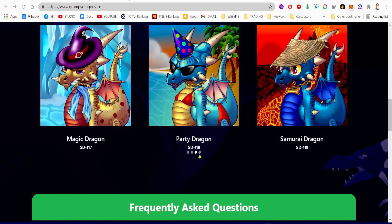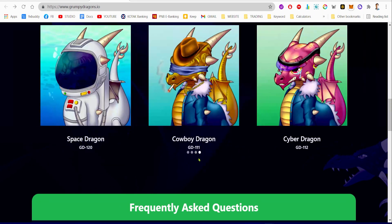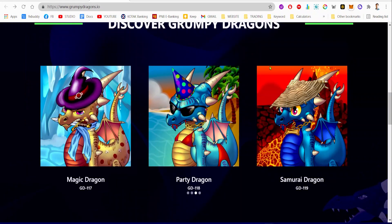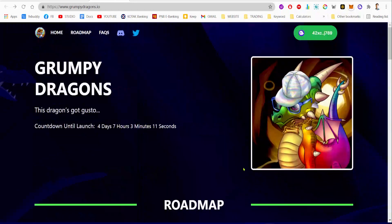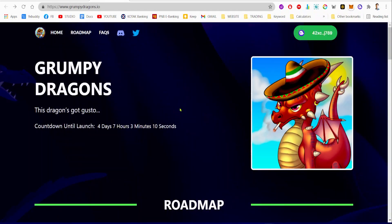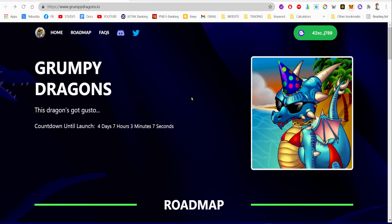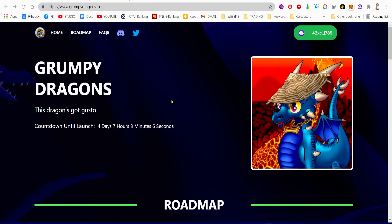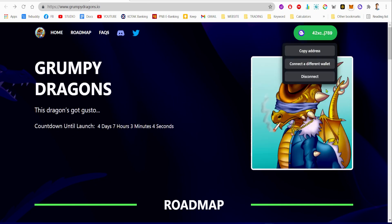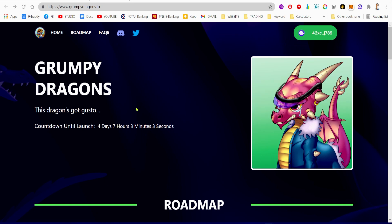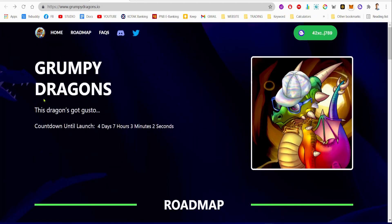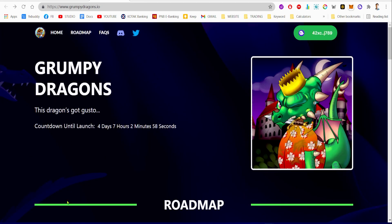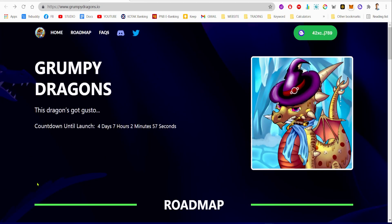They have Cowboy Dragon, Cyber Dragon, DJ Dragon, Fabulous Dragon, Ombre Dragon, King Dragon, Magic Dragon, Party Dragon, Samurai Dragon. I honestly like this Samurai Dragon and I'm definitely gonna get this Samurai Dragon NFT as soon as they launch right after four days, seven hours. I'm just gonna wait here, connect my wallet, and just wait for the project to launch.